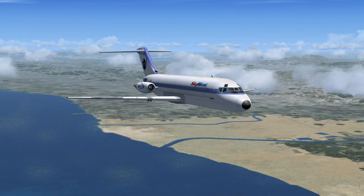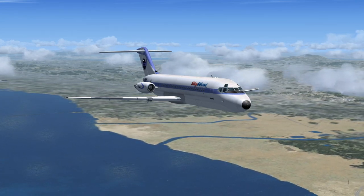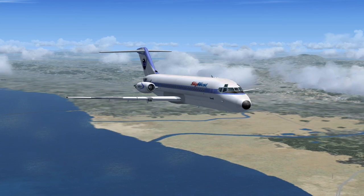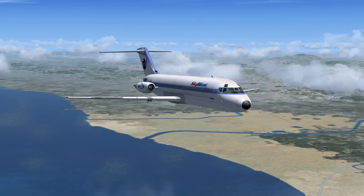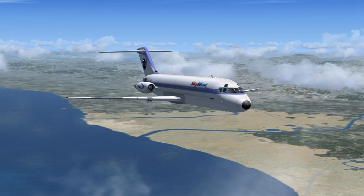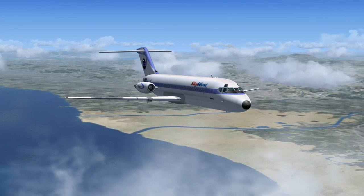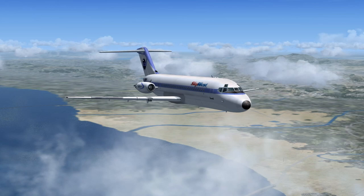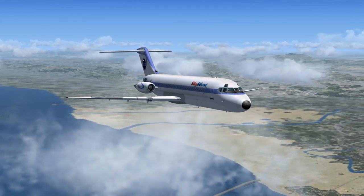SkyWest November 296 to Los Angeles Center: roger, descend and maintain 2,500, contact Santa Barbara approach on 120.55, squawk 1200. SkyWest November 296 Sierra with you at Santa Barbara approach, 296 is 24 miles northwest.